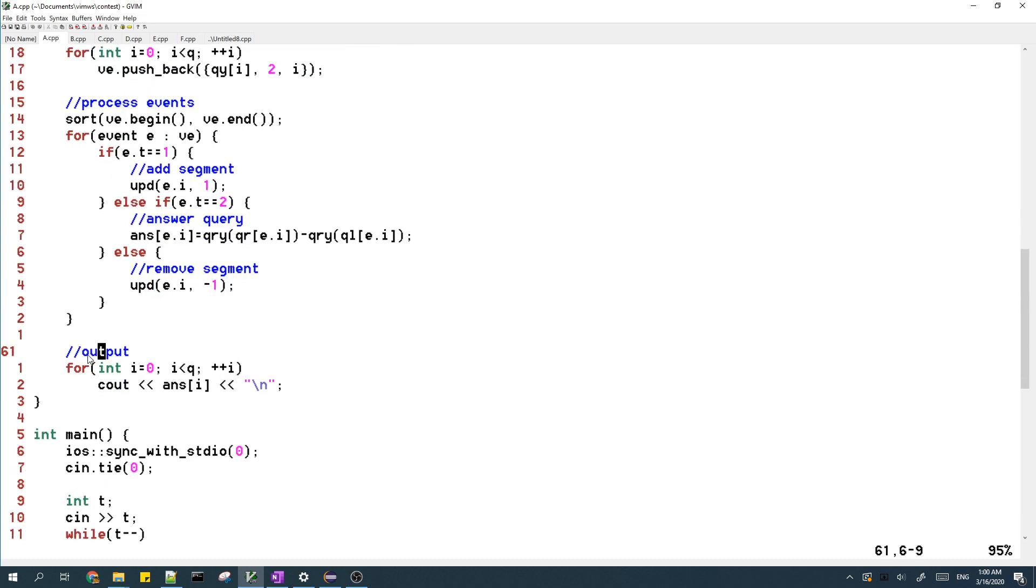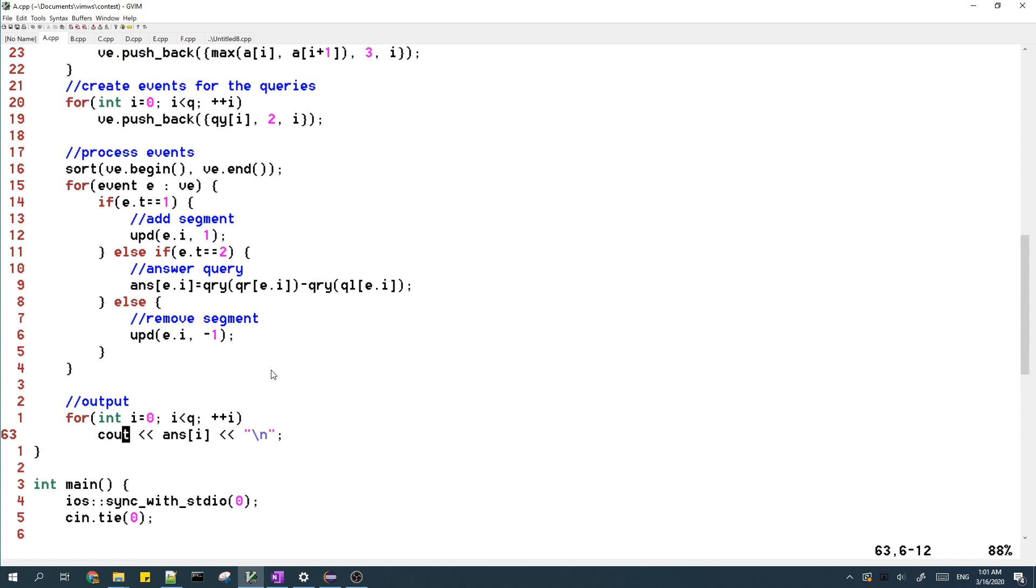And then after all the events are processed, we just output the answer. And this is basically it for the code.